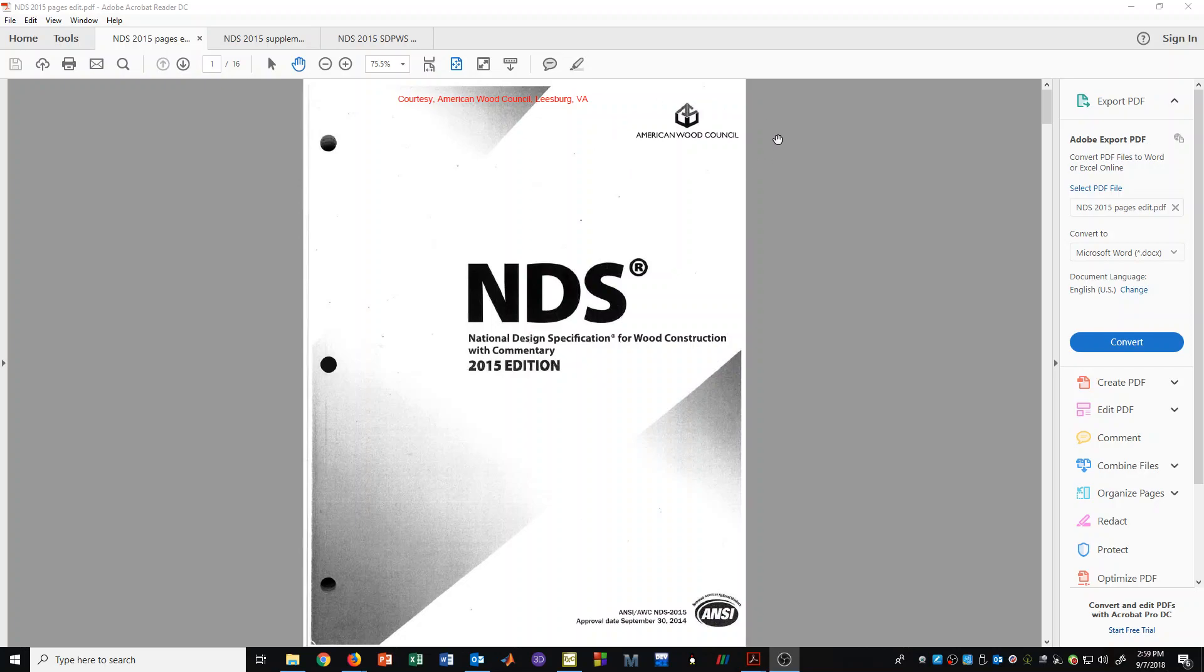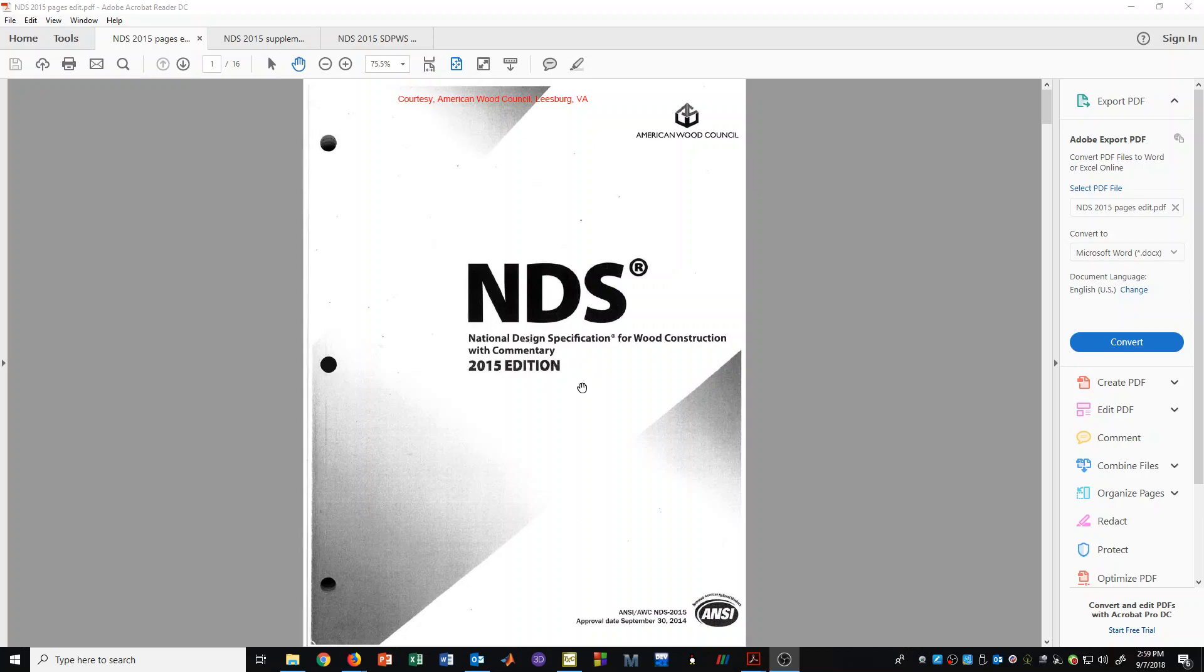There are several documents they have created that we will be referring to often. The one we will refer to here is called the NDS, the National Design Specification. It contains a lot of the code information regarding formulas and explanations about how the wood design procedure is to be carried out for various wood members.